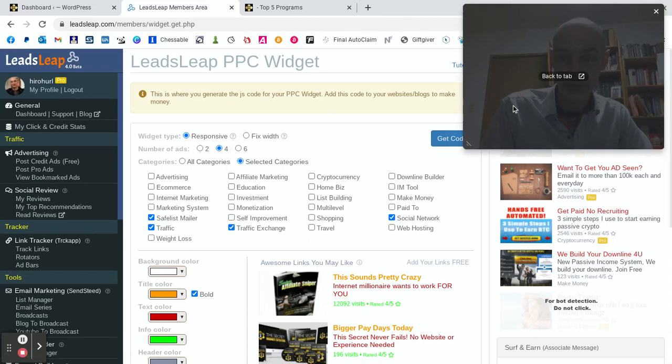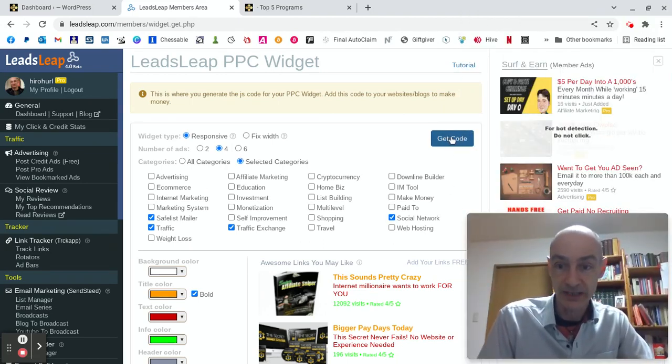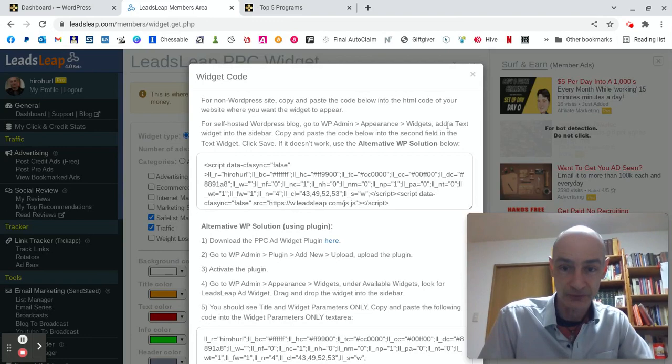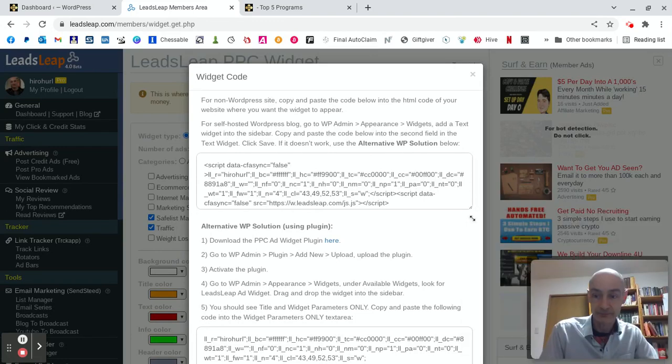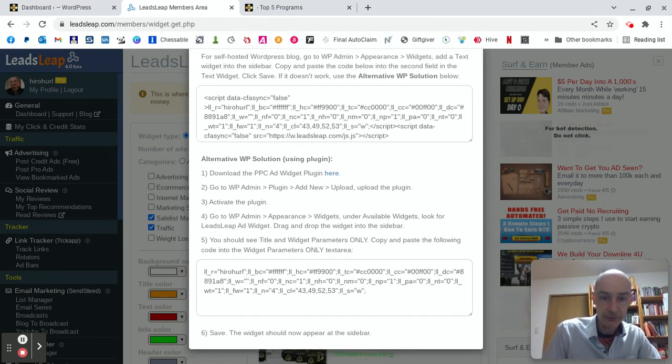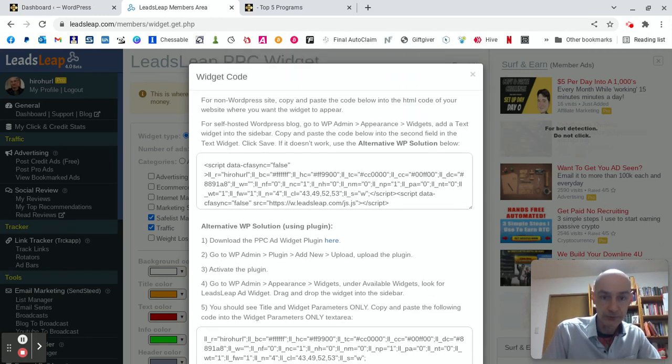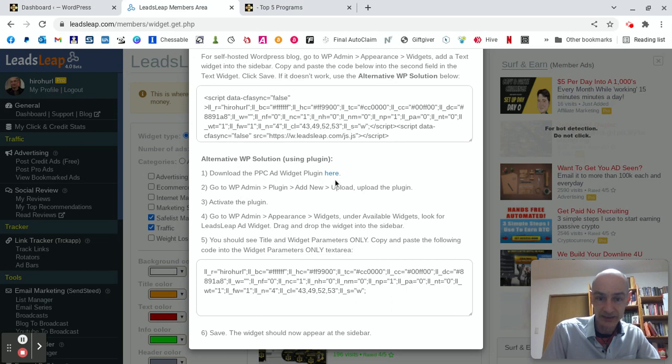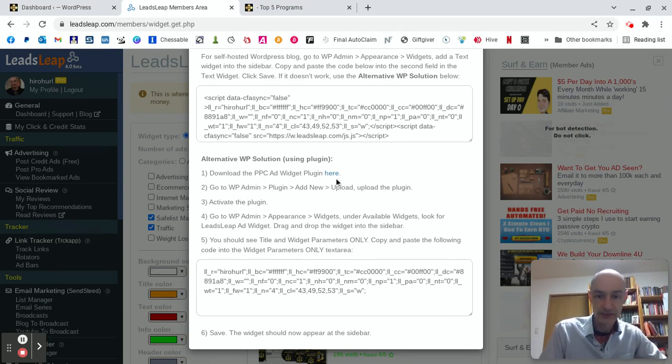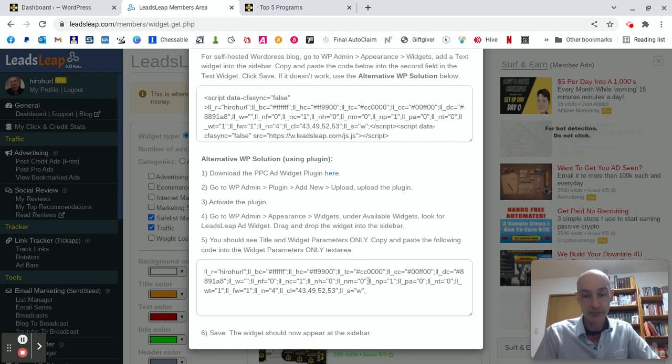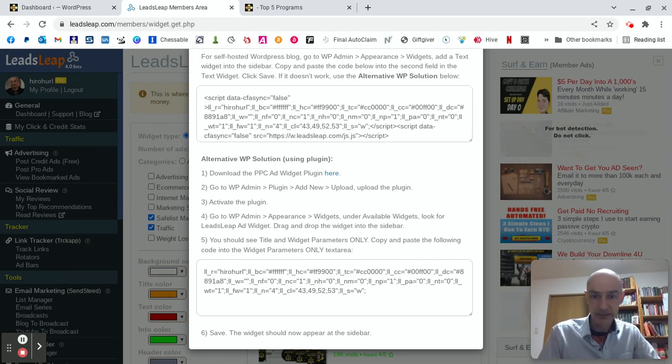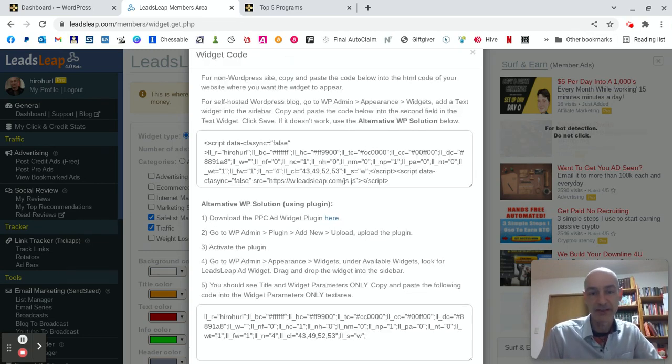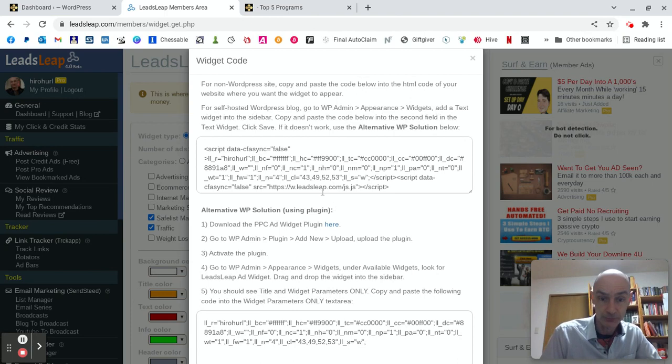And let's now get the code by clicking this blue Get Code button. Now, again, here we have a couple of choices. I'm using a WordPress blog, which gives me the option down here of downloading a PPC ad widget plugin and uploading that to the plugin section of my WordPress blog and then placing this code here in the plugin. I'll show you how to do that a bit later. I don't actually use that, even though I do have a WordPress blog.